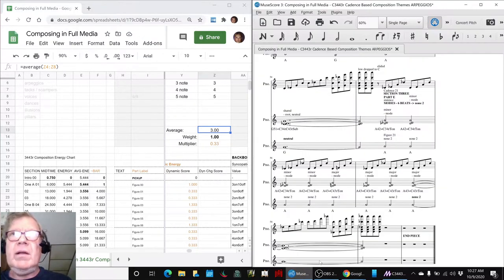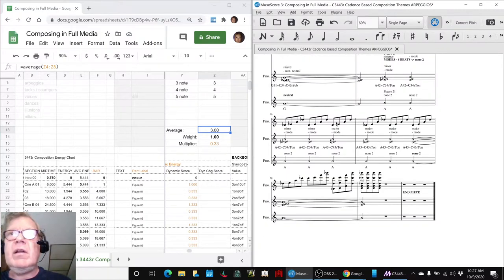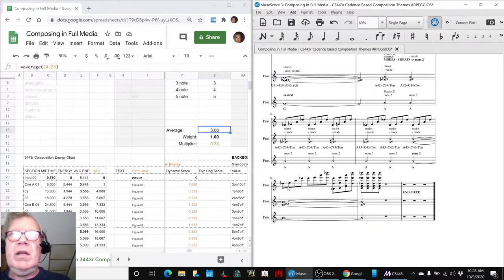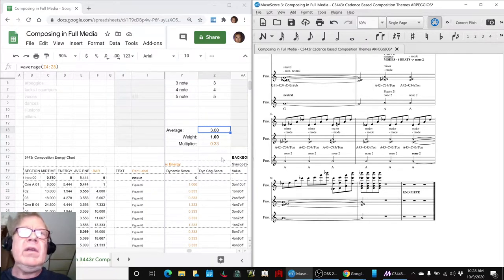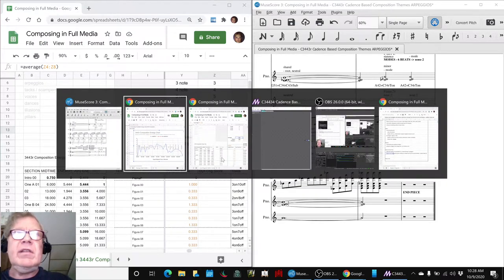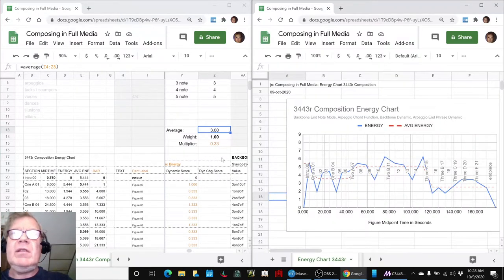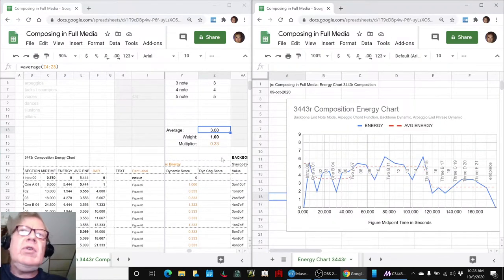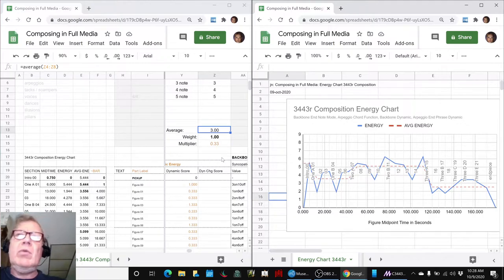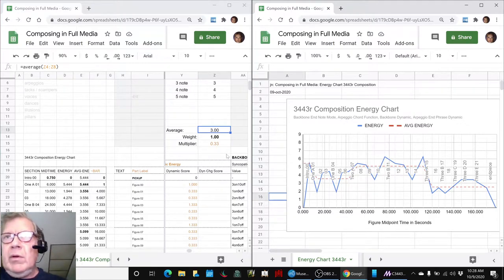And what we mean by that is a lot of these arpeggios begin on single notes and end on triple and quintuple notes, which makes them louder. So when we add all those variations in there, that's the energy diagram we get so far. We want to tune this some more. We want to see how we can shape it.